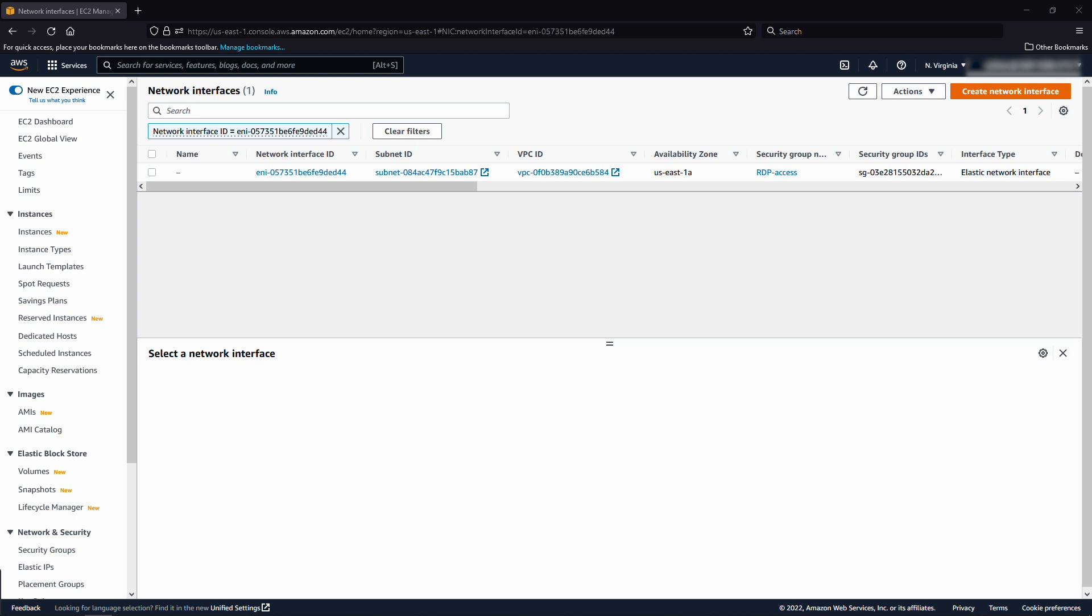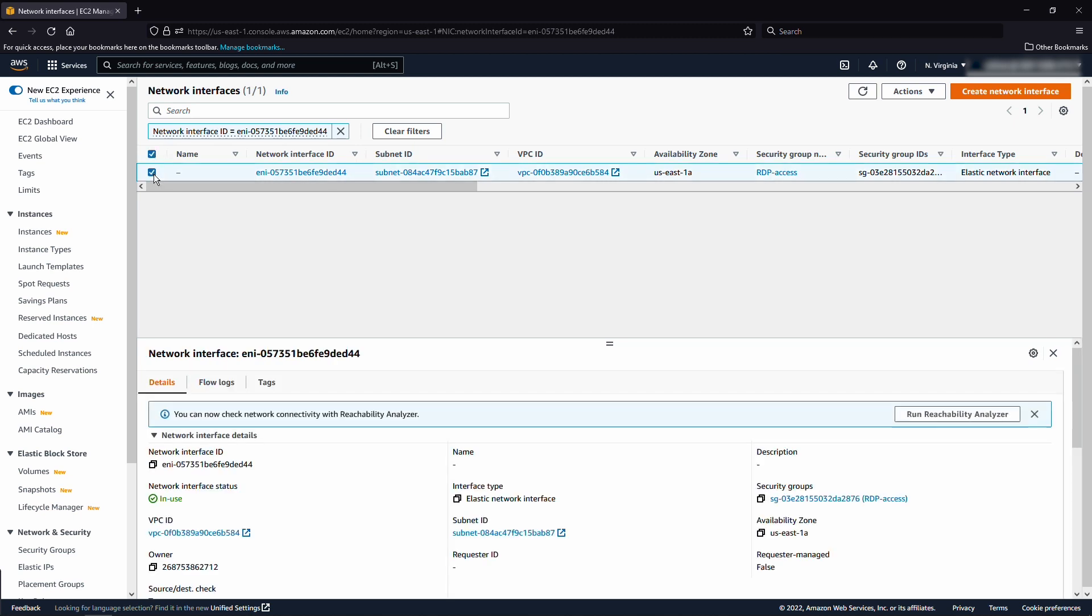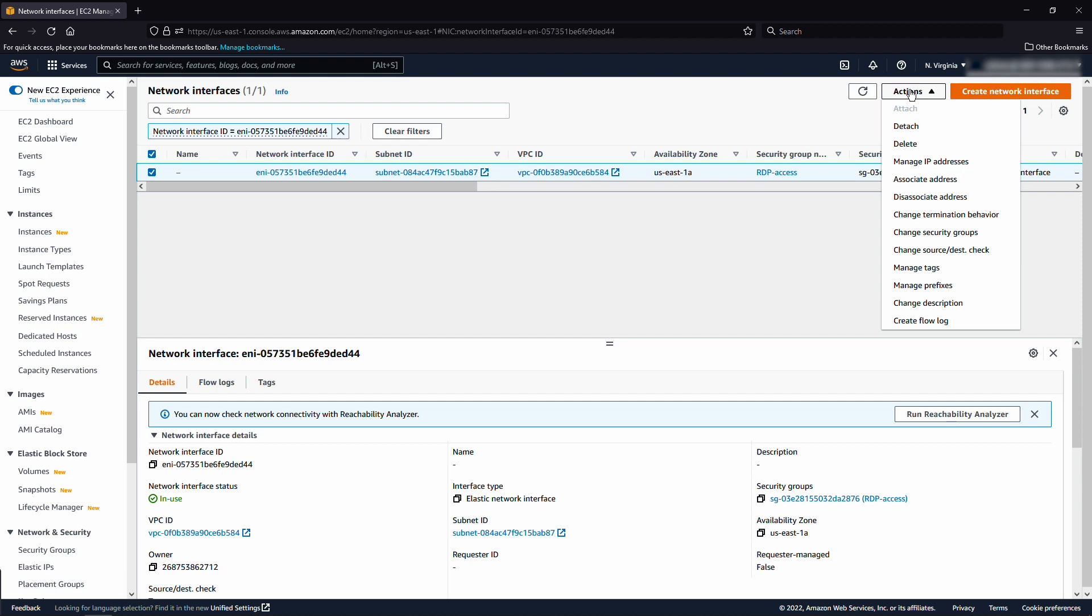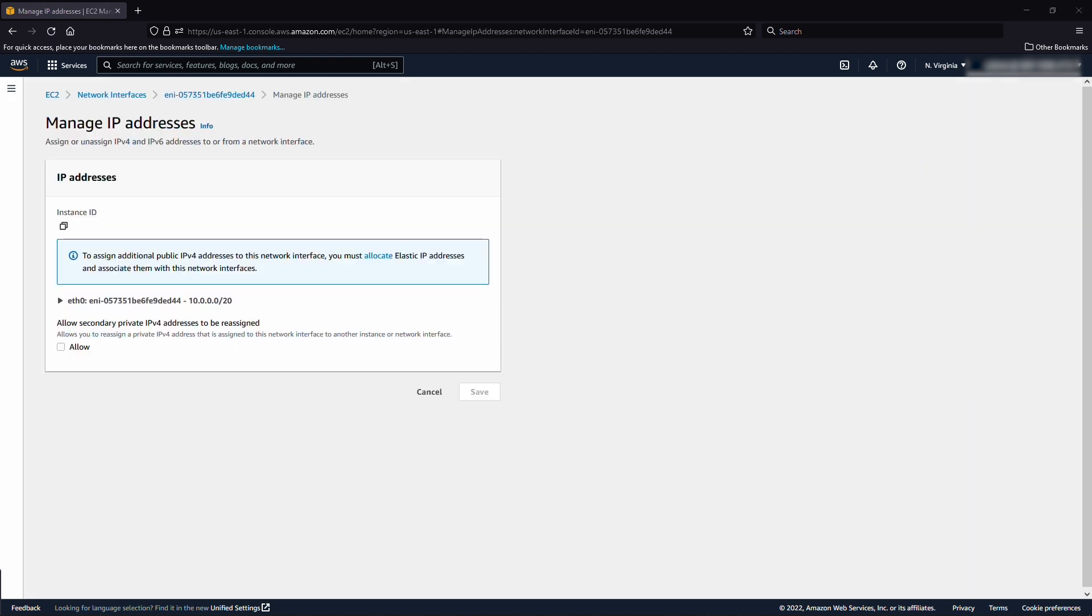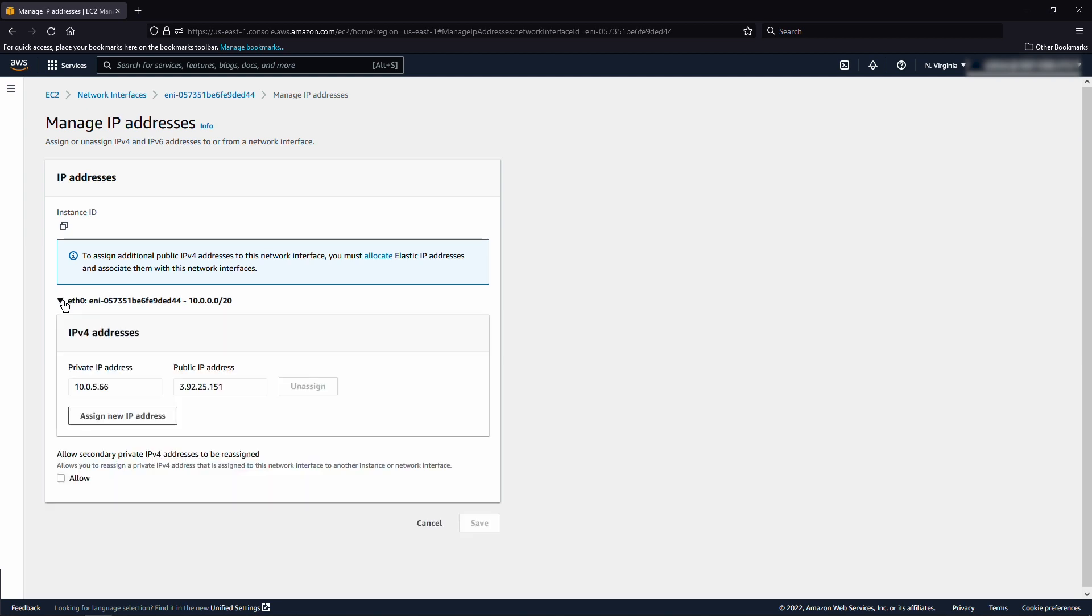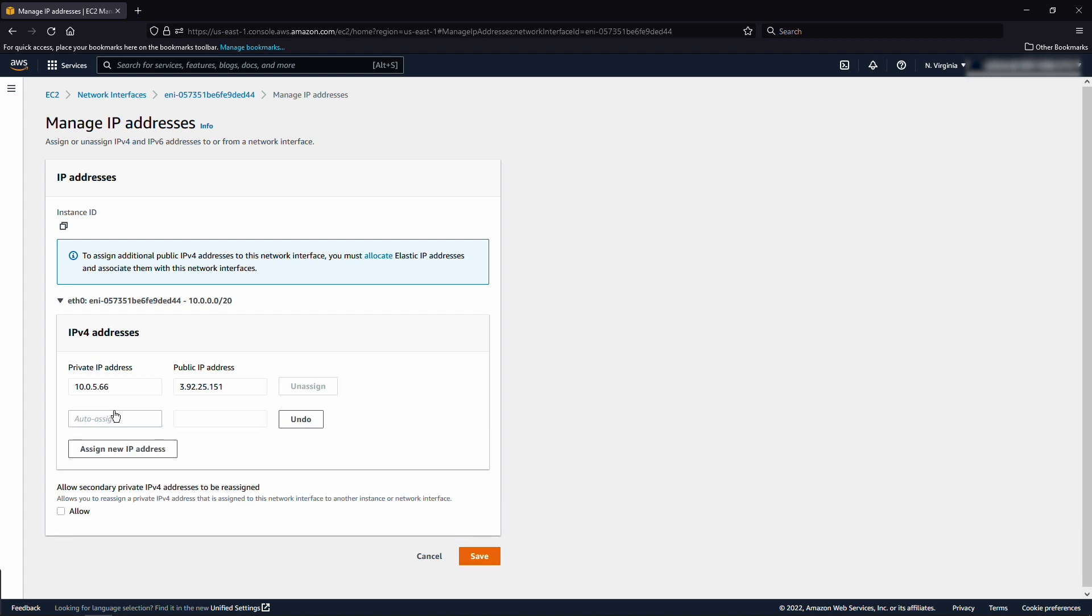Select the network interface ID, choose actions, and then choose manage IP addresses. Expand the network interface ID. Note that the primary private IPv4 IP address is already listed. Choose assign new IP address. Then do one of the following.